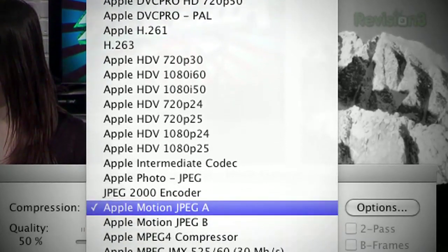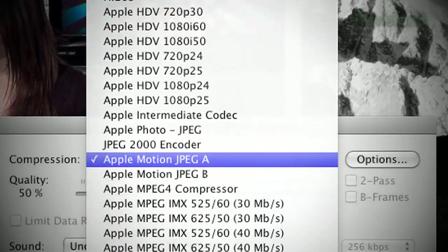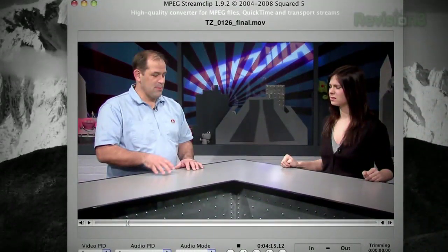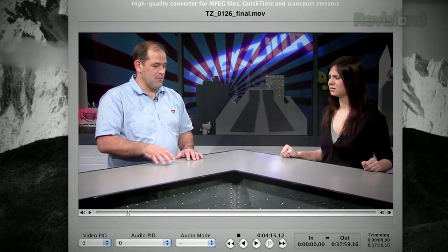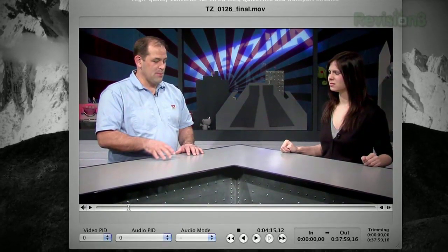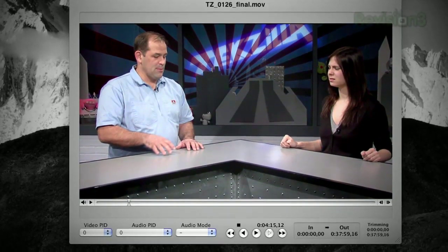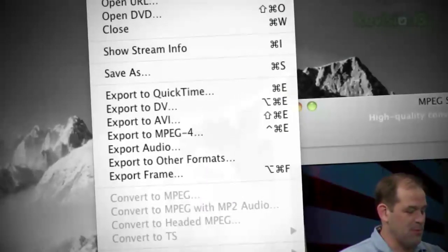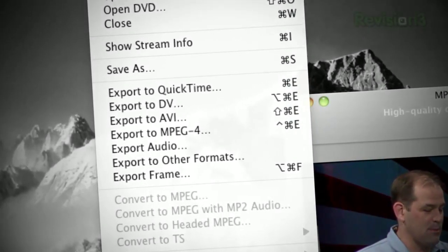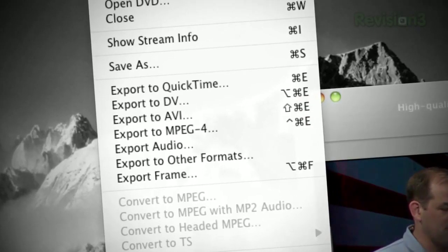Try out MPEG Stream Clip. This bare bones tool lets you convert and demux most any QuickTime DV, AVI, or MPEG 1, 2, or 4 format and output them as a QuickTime DV, AVI, or MPEG 4.